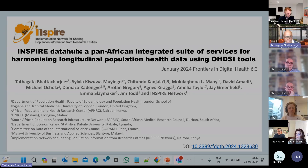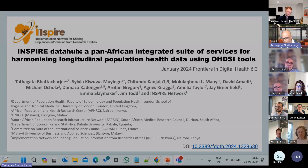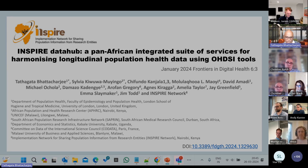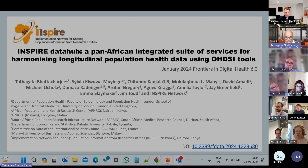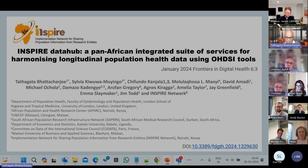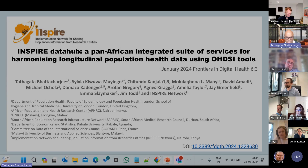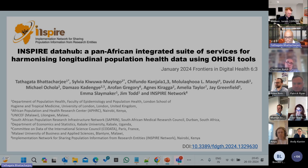Thanks, everyone. I'm just going to present this paper that has come out in January this year. The title of the paper is the Inspire Data Hub, a pan-African integrated suite of services for harmonizing longitudinal population health data using the Odesi tools. The Inspire Network came up sometime in 2020, and we have been working on harmonizing data from the end of 2020. This paper portrays what we have done from the end of 2020 till around mid-2023, setting up the infrastructure and mapping various source data into OMOP.